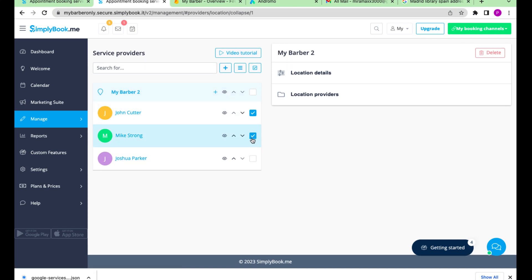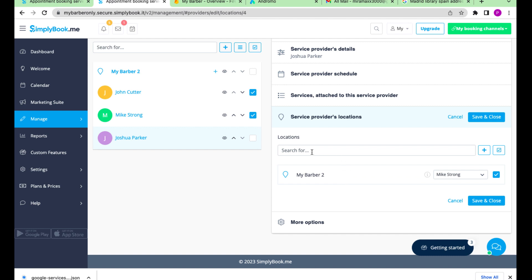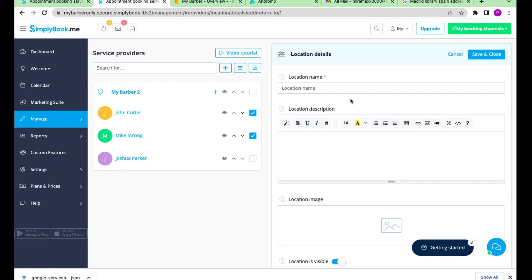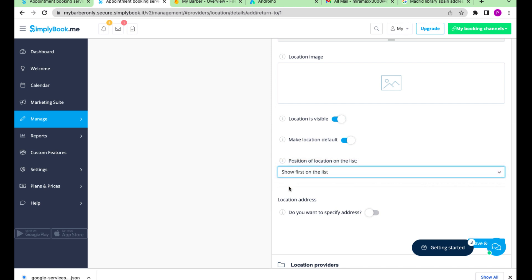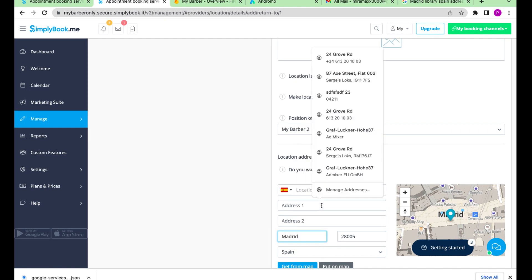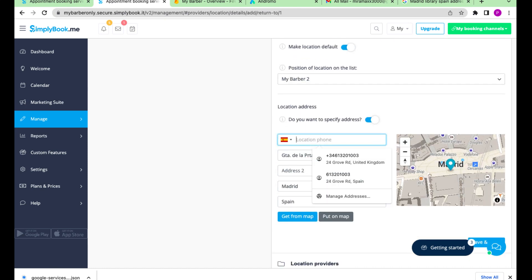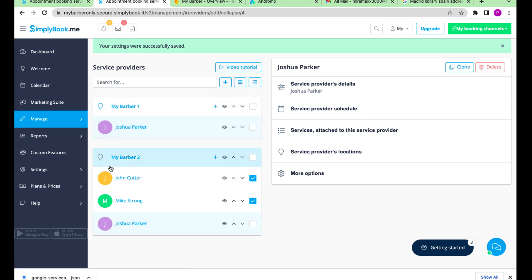You can also add your other business locations. Choose a specialist, then their location details and add a location where they work. Now we have two locations and three specialists divided between them.